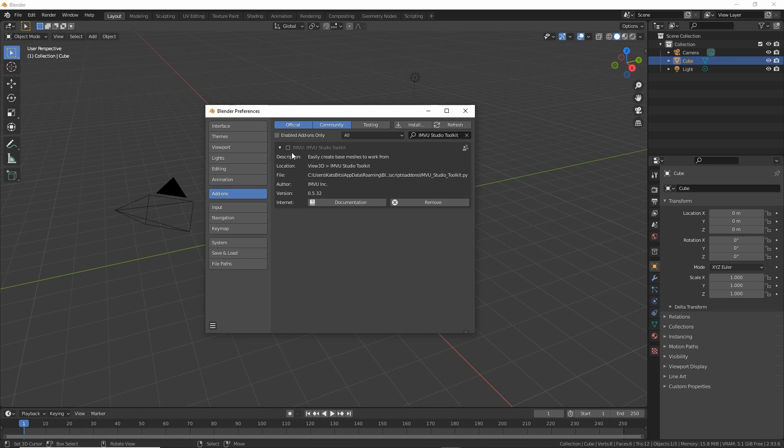To enable it just click the checkbox. That will enable it.